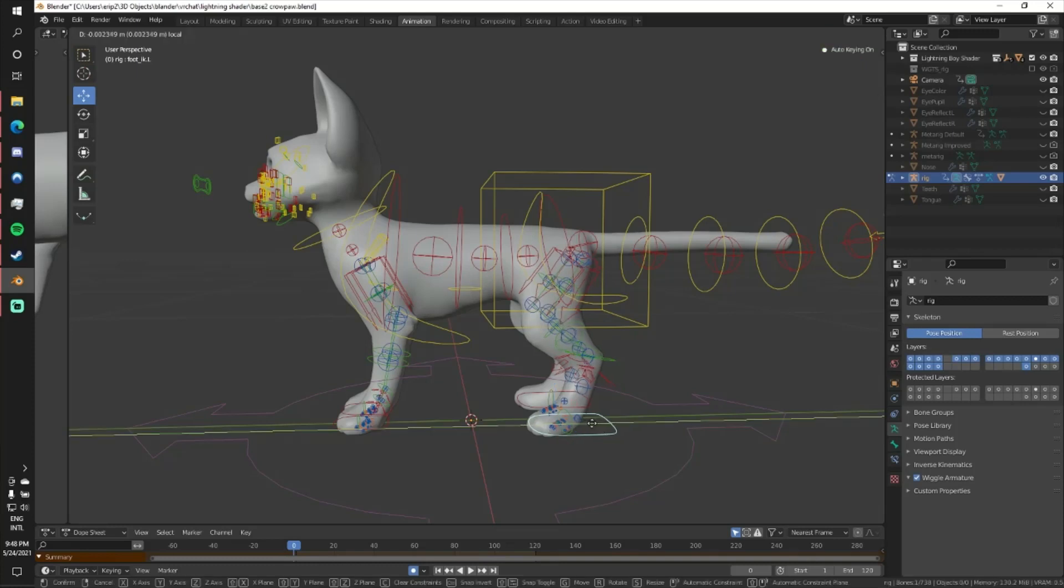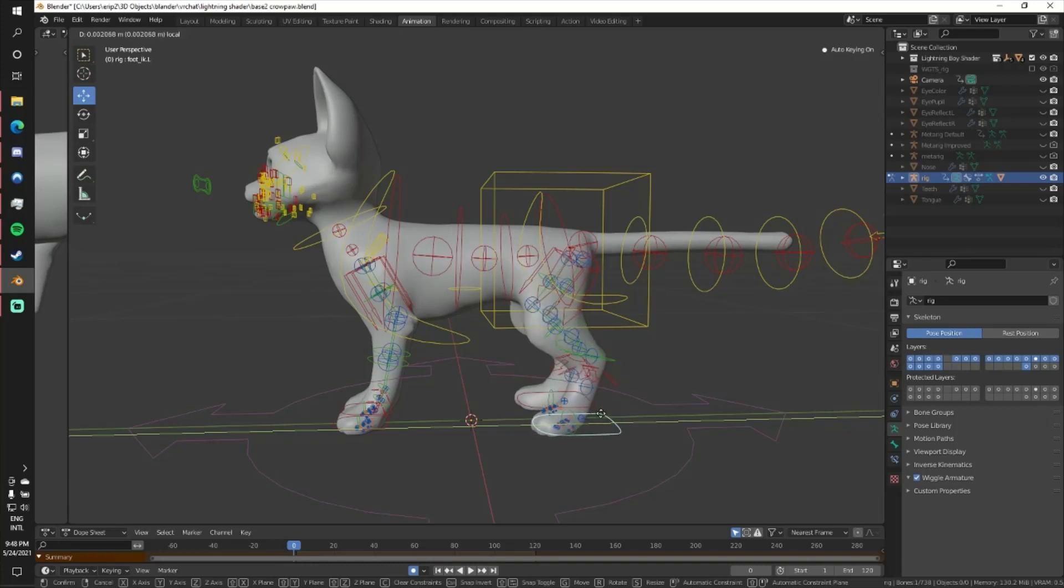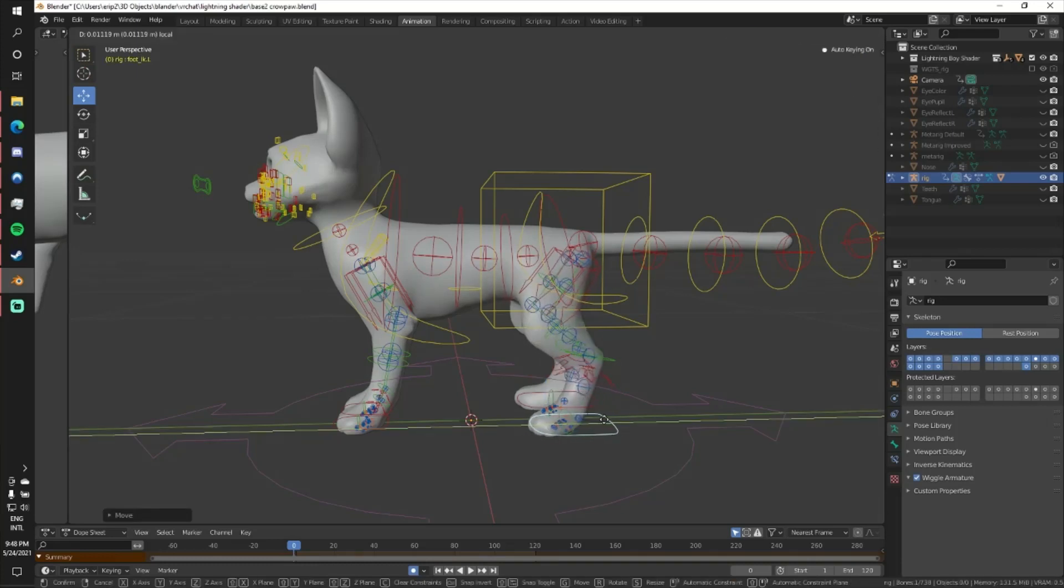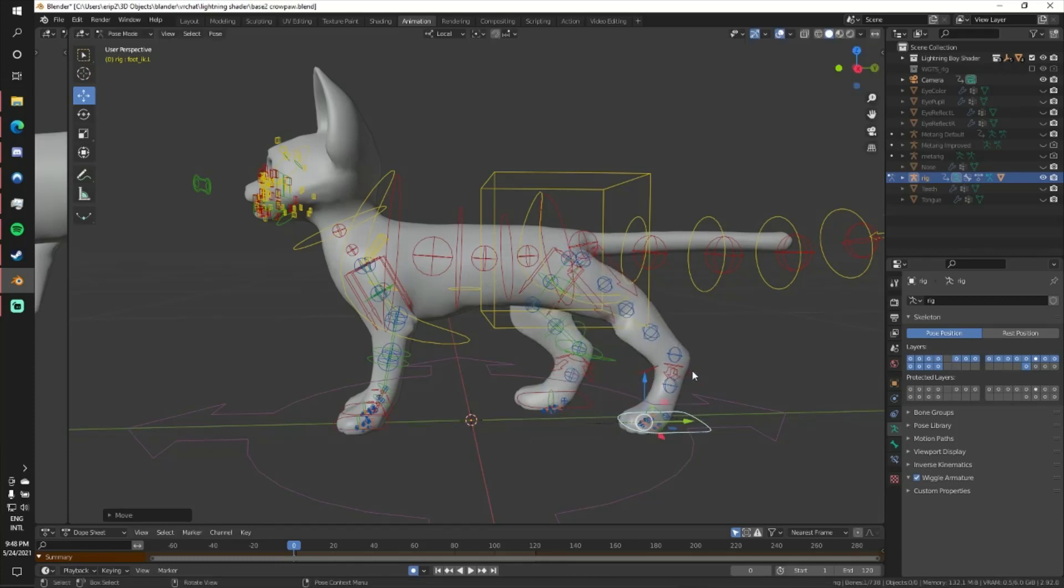So in smaller motions, you might not notice the problem here because you do see, oh yeah, things are kind of rotating here. It's moving. It looks nice. But if I pull it all the way back here, this has not rotated.